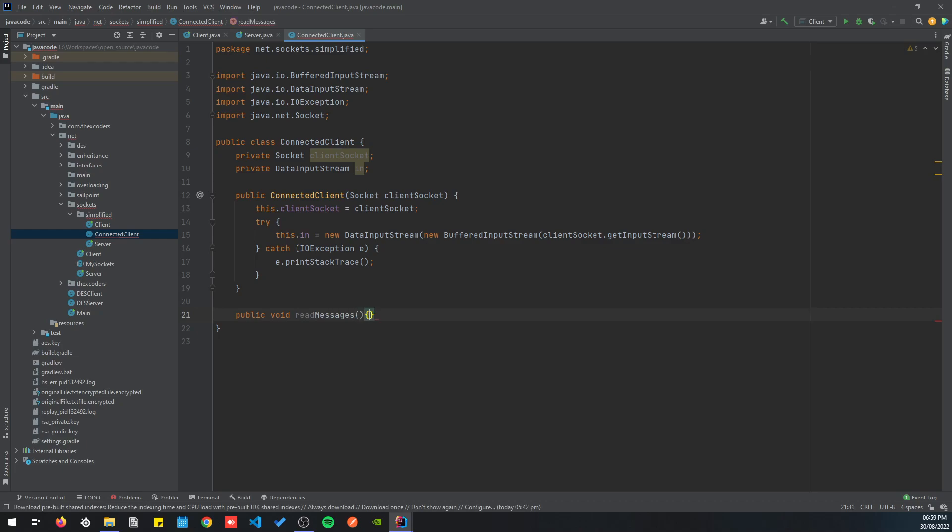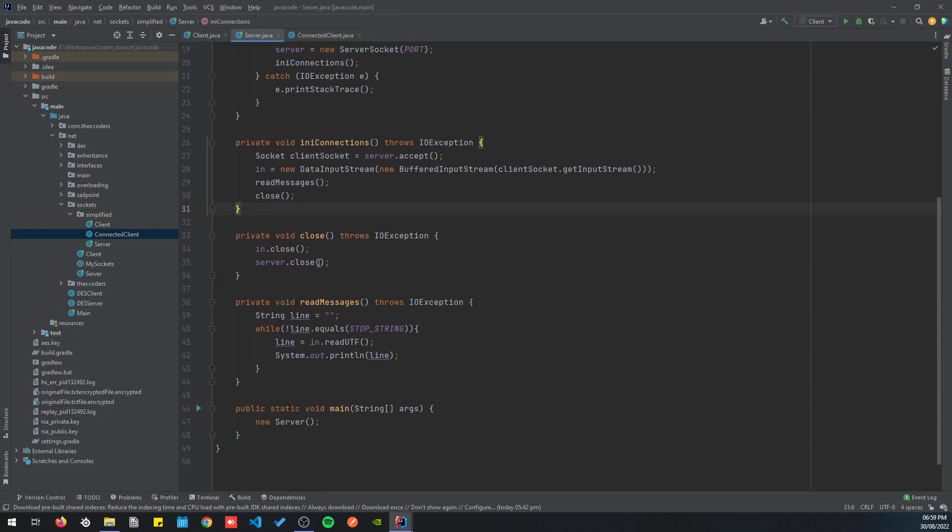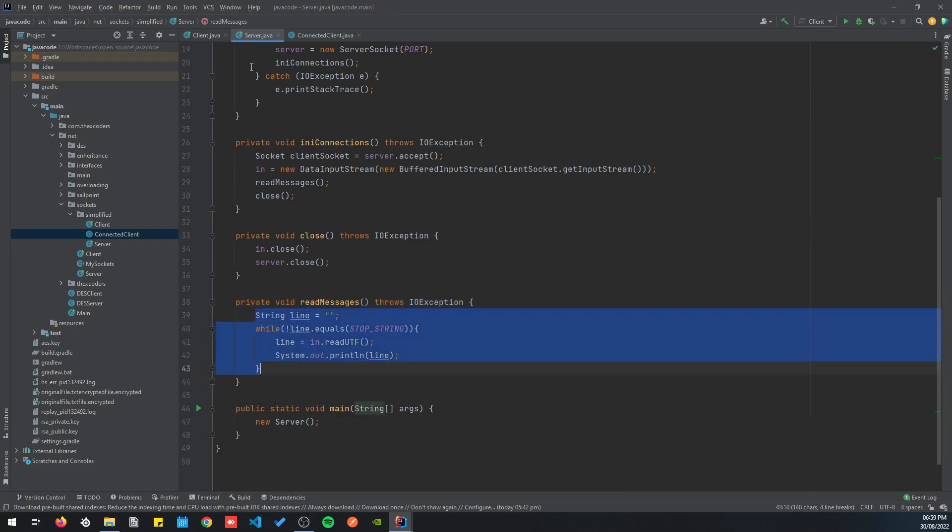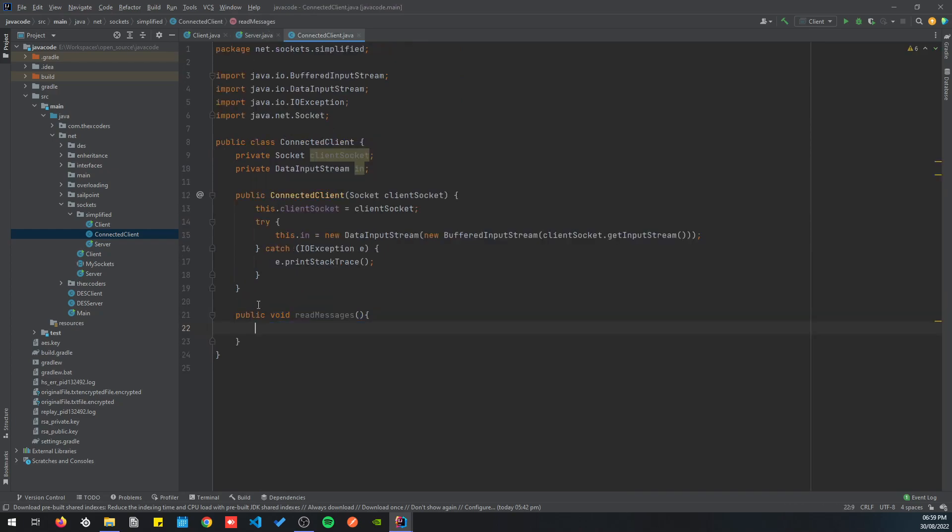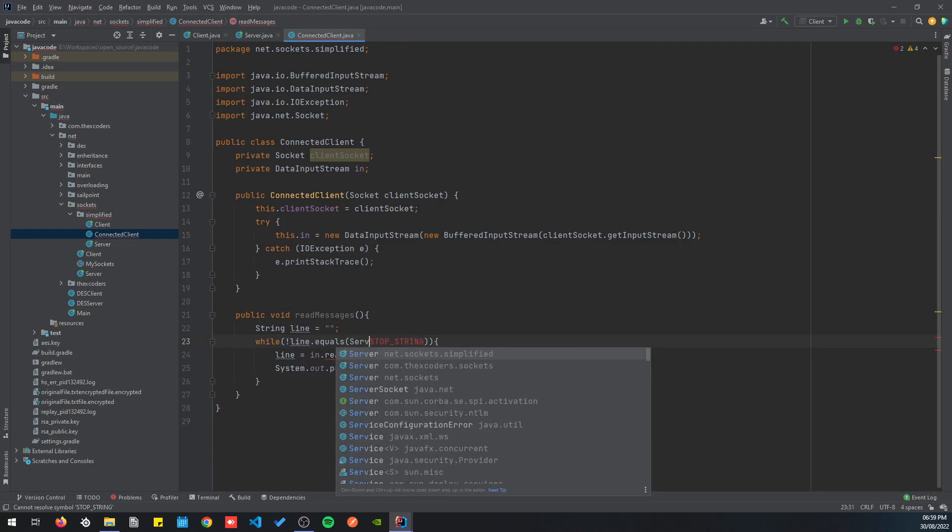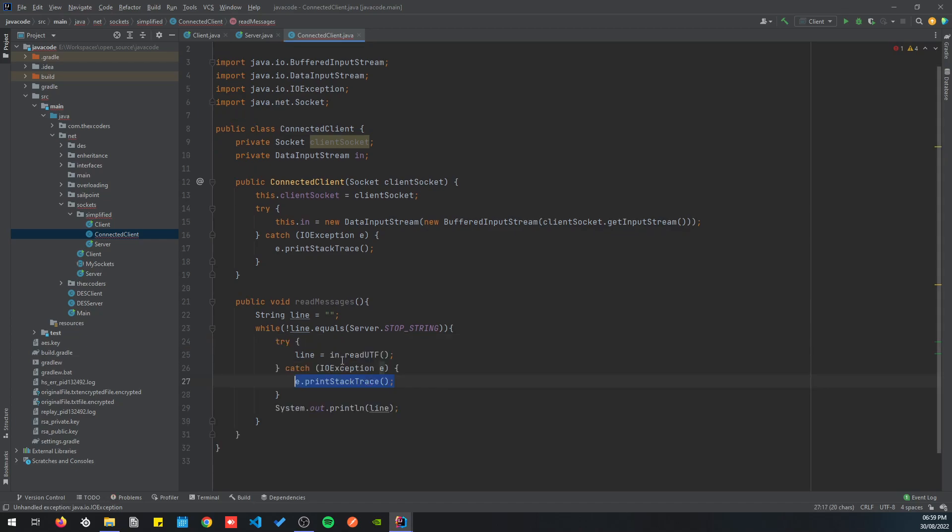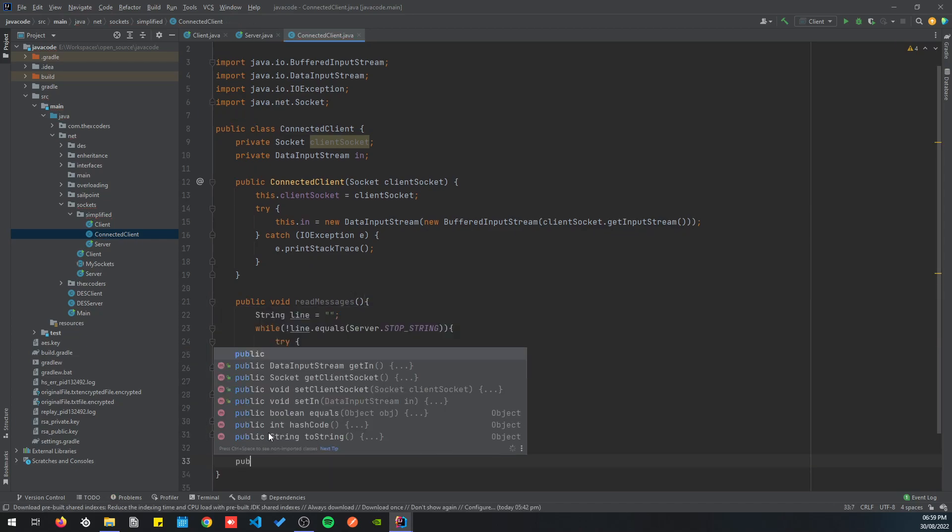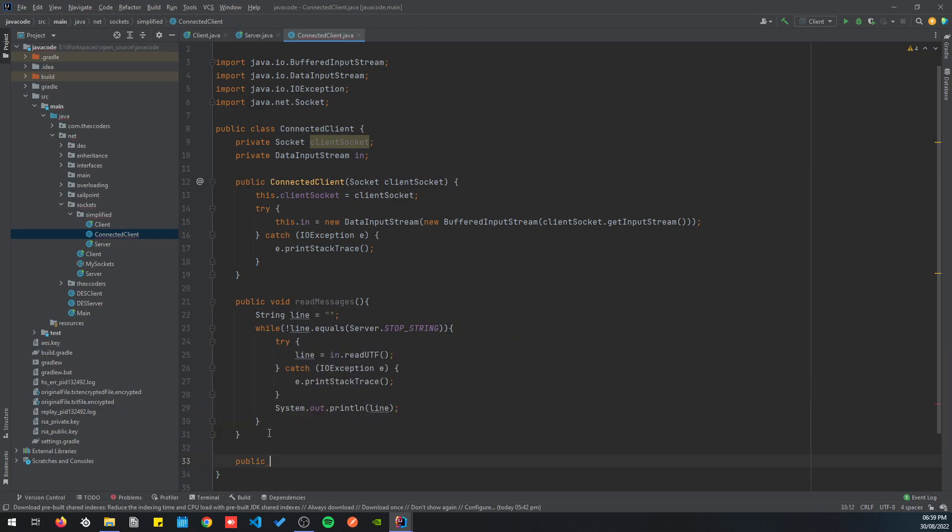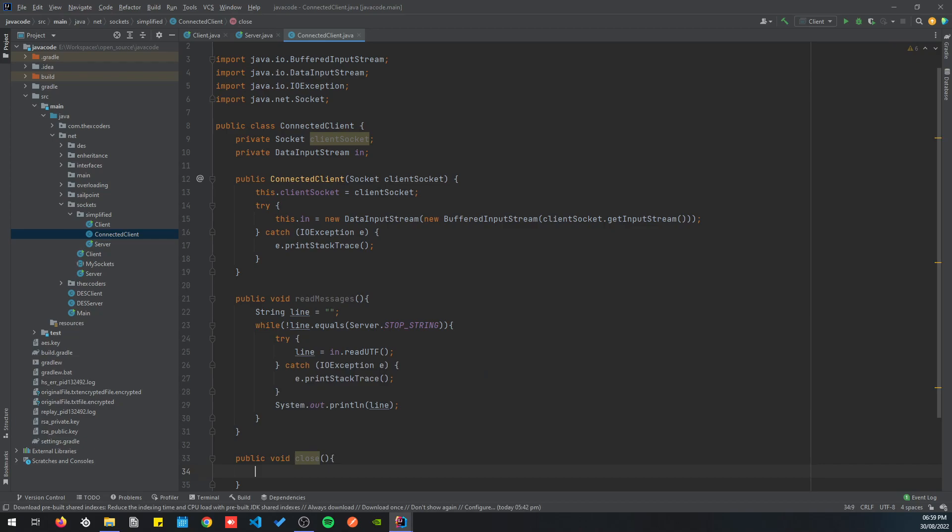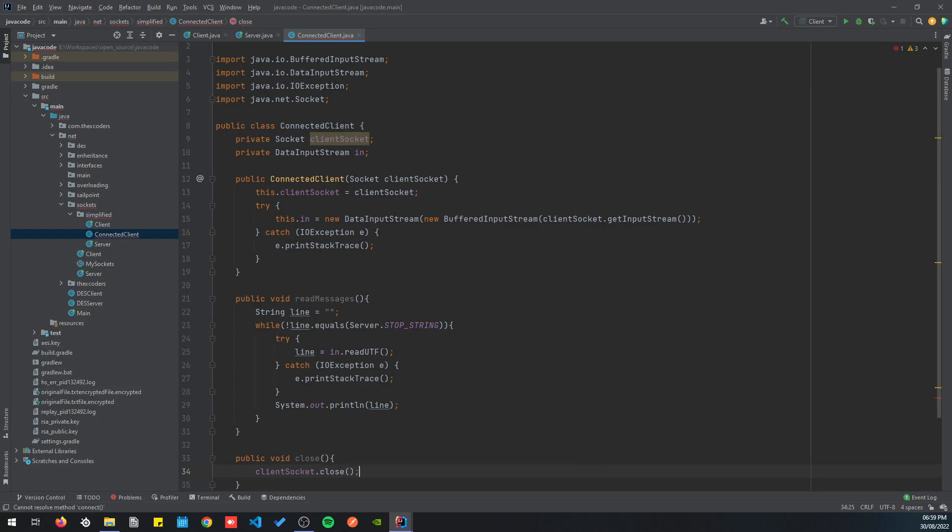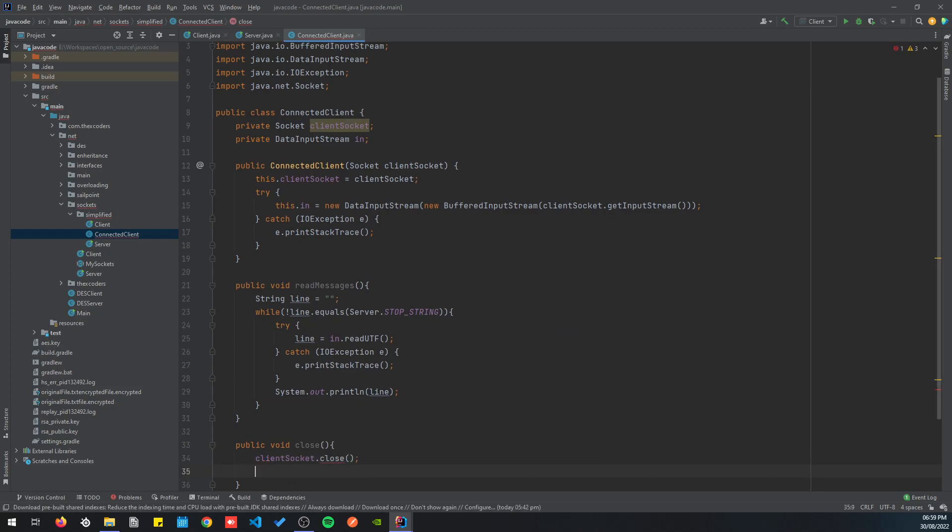Let's create the try-catch. Then I'm gonna create a method public void readMessages, same as we did previously in the server. I'm just gonna copy the content, put it here. We're gonna call the server stop string, and we're gonna add a little try-catch for readUTF. We're gonna create a method close, where we're gonna close the client socket and close the input stream.